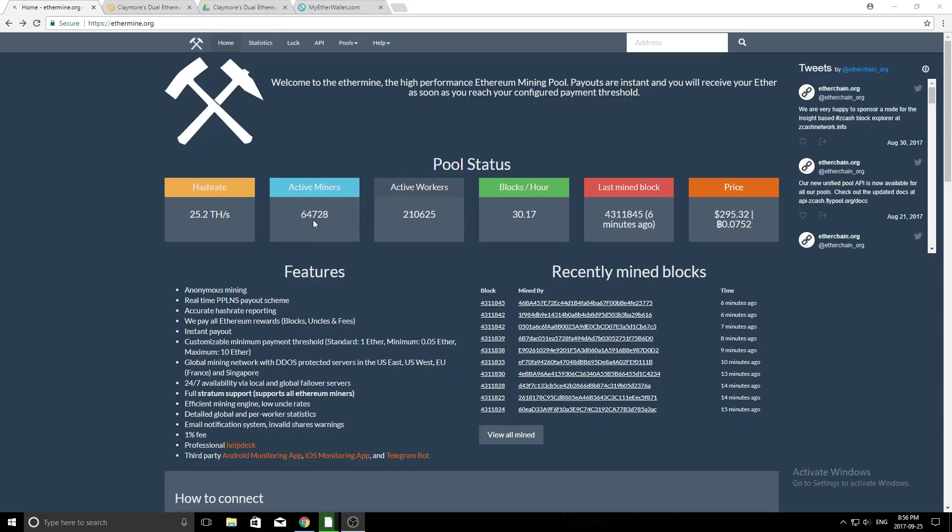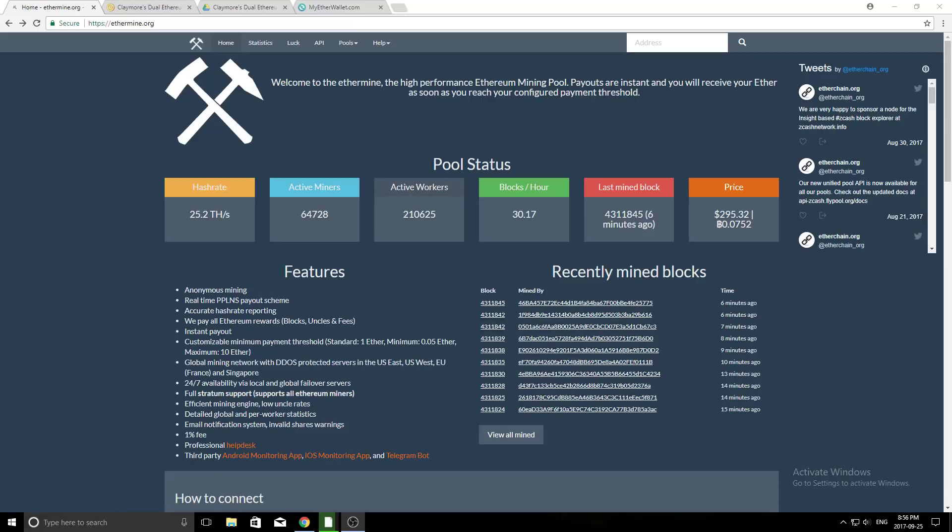So the first thing we need to do when we have to start mining is we have to make sure we have the right hardware. So pretty much any computer will work, as long as it has a graphics card, or multiple graphics cards, that have 4GB or more of video RAM. So for example, the 1050 Ti has 4GB of video RAM, so that will work. The RX 480 has 8GB of video RAM, that will work. Anything that has less than that, so if you have a 3GB card, that will not work for mining.